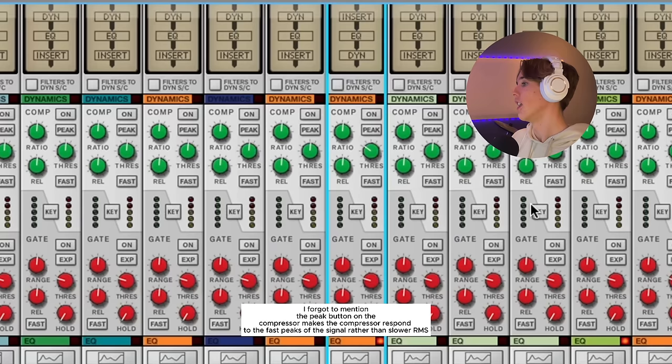Next up will be the attack. This controls how fast the compressor acts on a signal when it goes over the threshold. In terms of attack on the Reason Compressor, you don't have a lot to work with here. We just have a fast option. Then next up will be the release function. This determines how quickly the compression ends. If you have a longer release function, the compressor is going to keep pushing it down, and it can have constant gain reduction if you have lots of peaks.